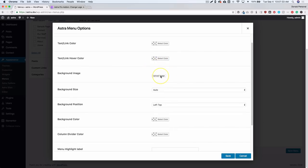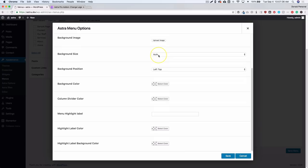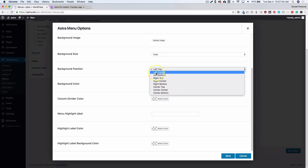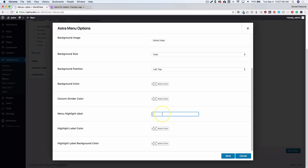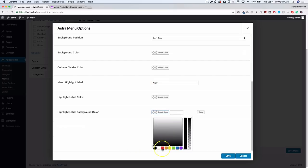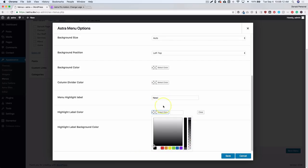You also have a background image option for the mega menu, with background size settings: auto, cover, or contain. There's a background color option as well. Column divider colors let you visually separate the different columns for sub-items. The menu highlight label lets you add tags like 'New' or 'Coming Soon' — so let's add 'New' here, set the background color to red, and make the label color white.